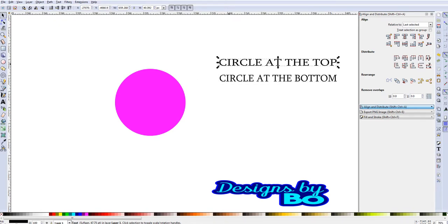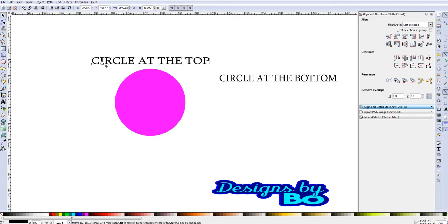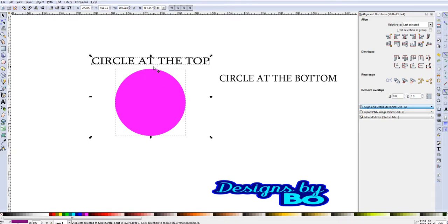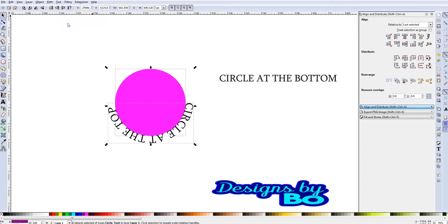Now that we have our text, we want to click the text that we want, and I usually just bring it over here. This is not going to, sometimes it puts it there, sometimes it doesn't. You want to have both selected, the circle that you want and the text. When you have that, you go to Text, and then you put, put on path, and click that. Now as you see, your text is now on the path.